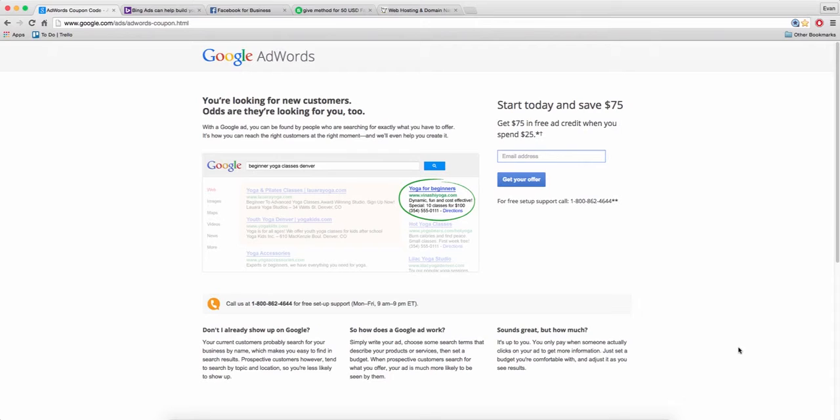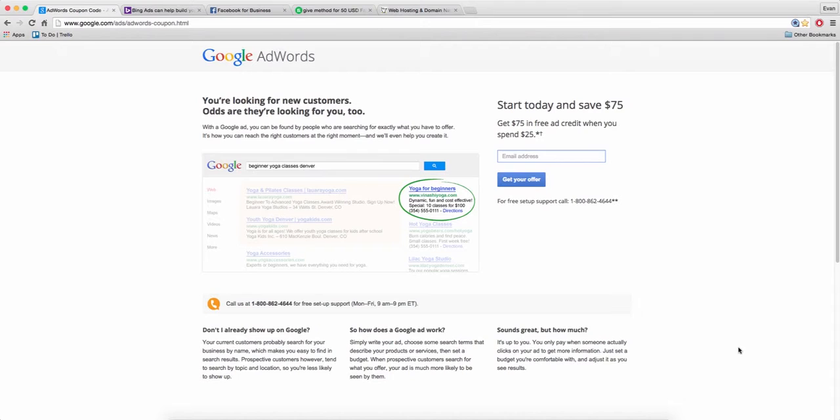The way that all of these work are pretty simple. All of these companies want to incentivize people to sign up and use their platforms so they're quite generous when it comes to giving away free credits. You need to be a new advertiser for any of these to work. But there's obviously ways you can get around that if you've already used it in the past - changing your account, changing your name, things like that. But for the vast majority of you, you probably have not used these services before.